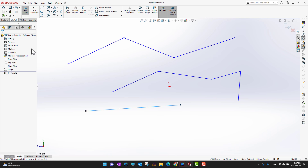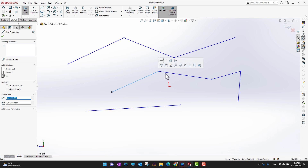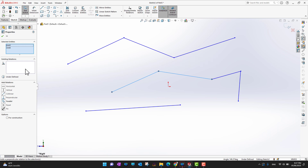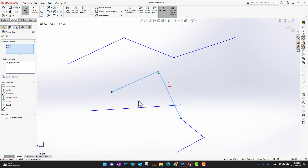If you want to add relations between segments, select one segment, hold the Ctrl key, and select another segment. A pop-up appears with relation options: you can make them horizontal, perpendicular, collinear, parallel, equal, or fix them at a point. For example, to make two segments perpendicular, select Perpendicular and you will see a 90-degree angle between them.